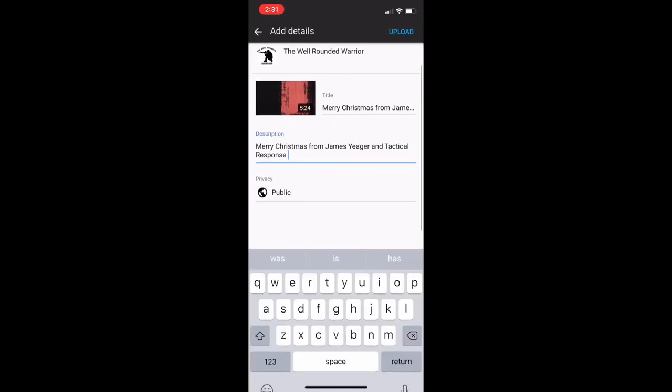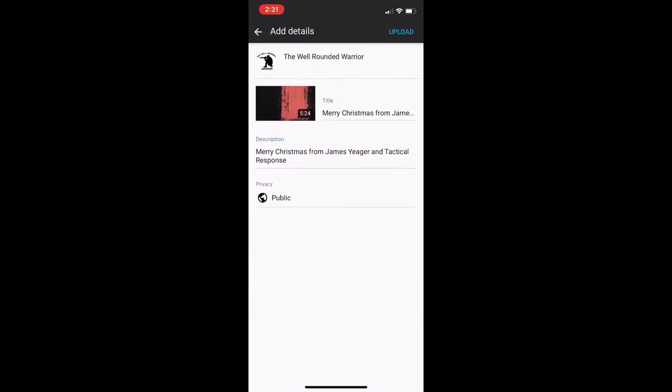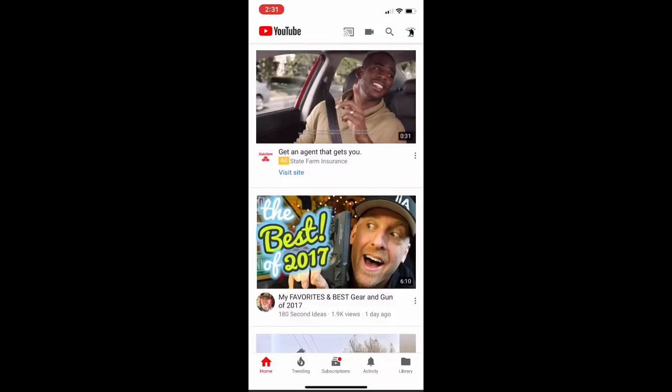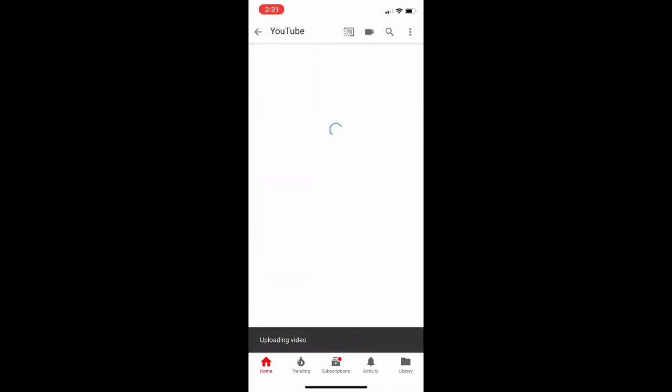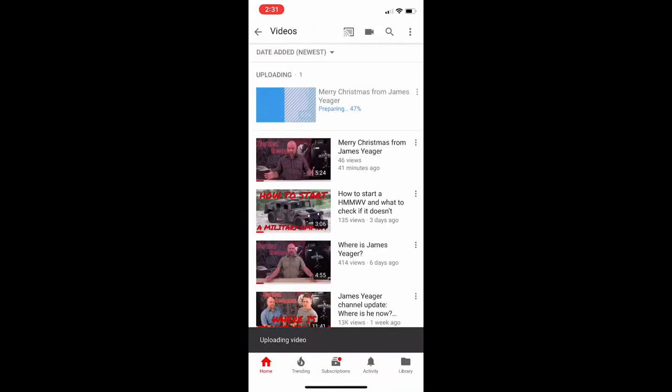Type what you need in the video description and video title, and that will upload the video. That should do it.